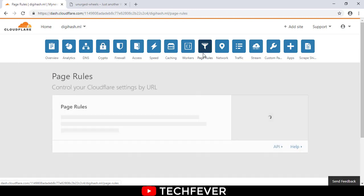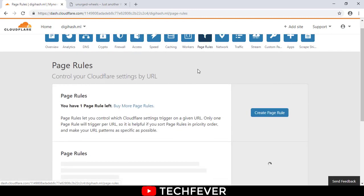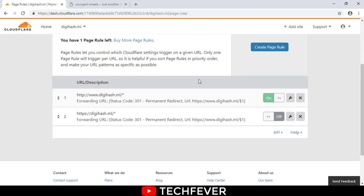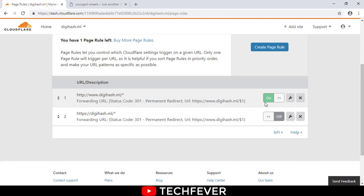After opening Page Rule, right now you're seeing two page rules that I have applied in this website. So I'm just turning one of them on and just showing you.